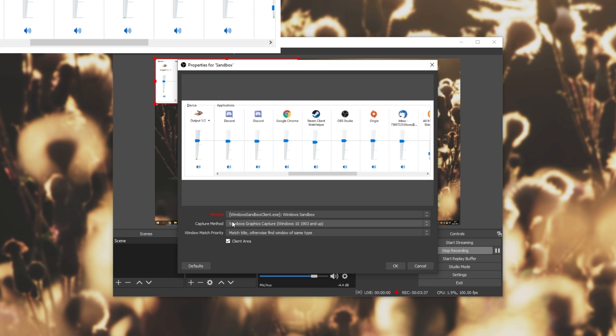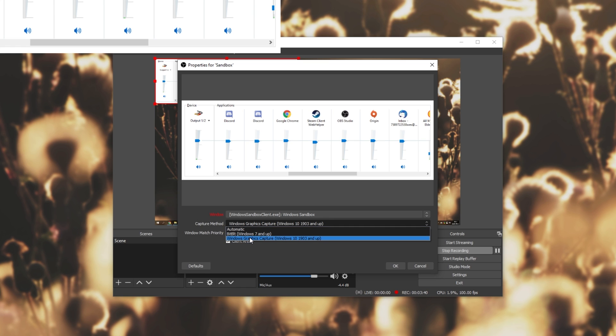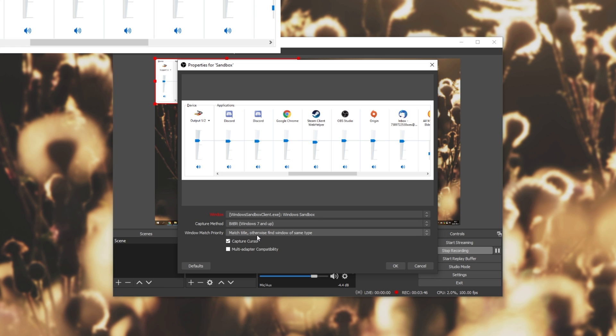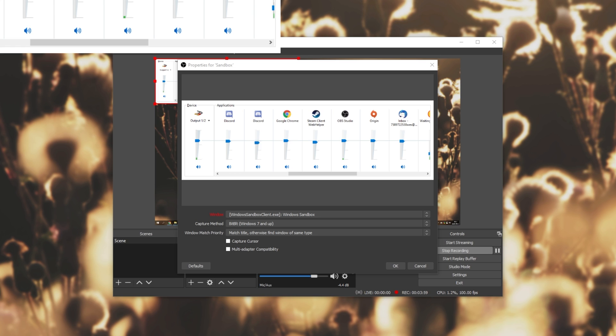Well, the capture method can't be the Windows graphics capture, Windows 10, 1903 and up. It has to be the bit-bit option over here, which is Windows 7 and up. As you can see, my cursor is currently visible on it, but if I uncheck capture cursor, my cursor is no longer visible, and I can control application volumes.